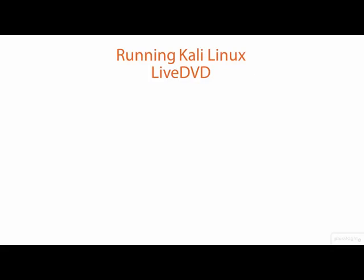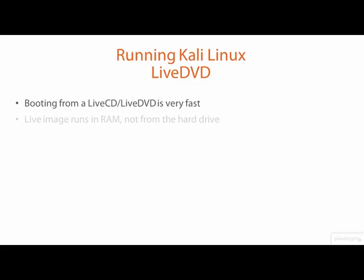The quickest way to get any distribution of Linux up and running is by using a live CD or live DVD disc that contains a bootable image of the Linux distribution. You boot a computer from the live DVD and Linux is loaded and runs entirely from the computer's memory rather than from the computer's hard drive.